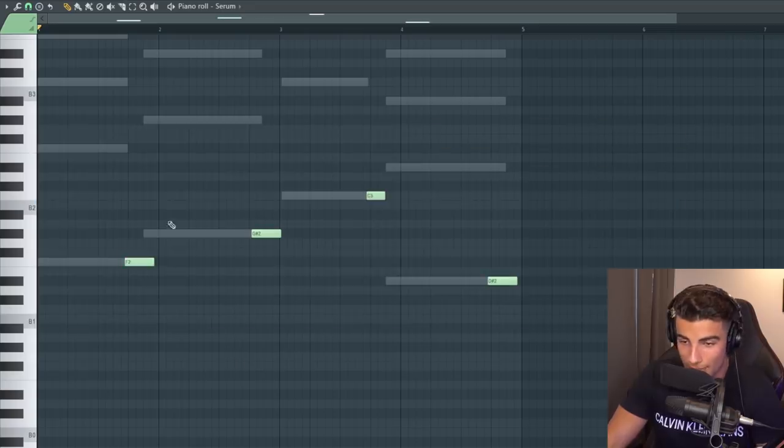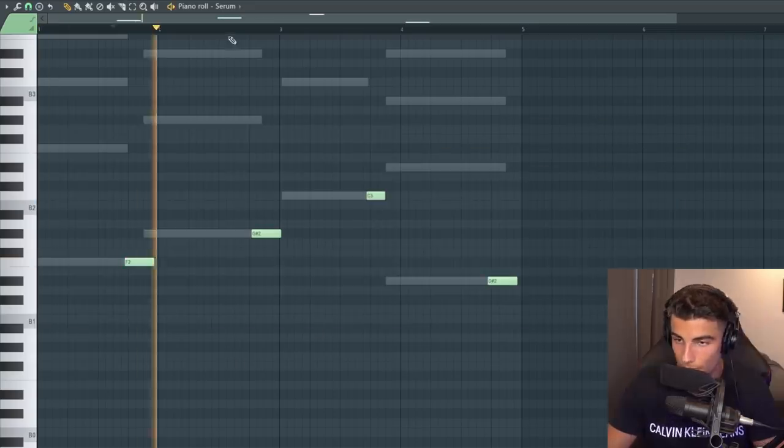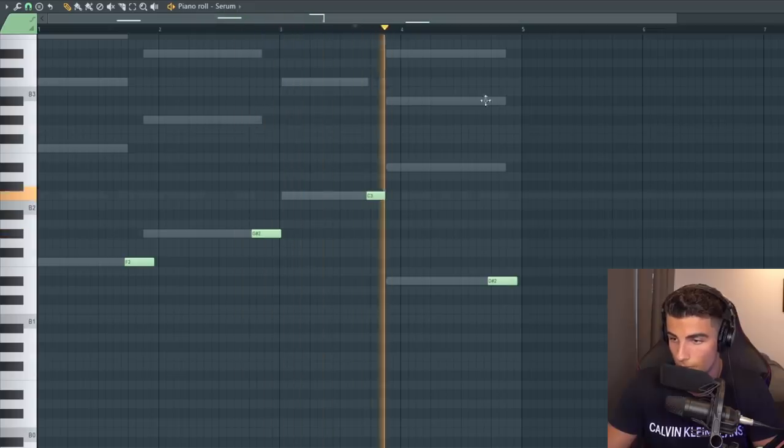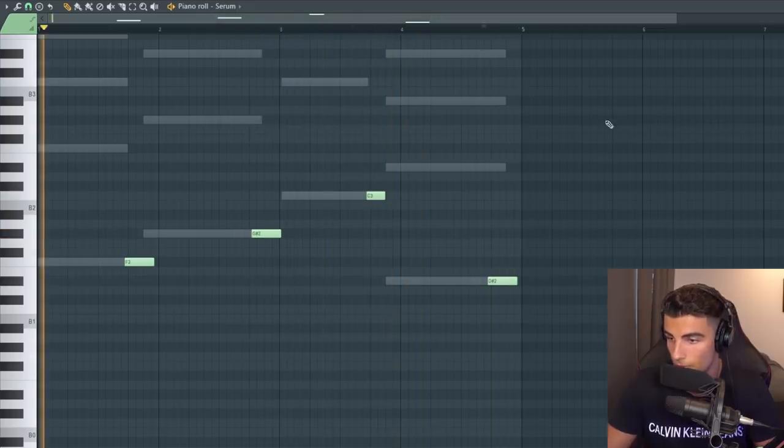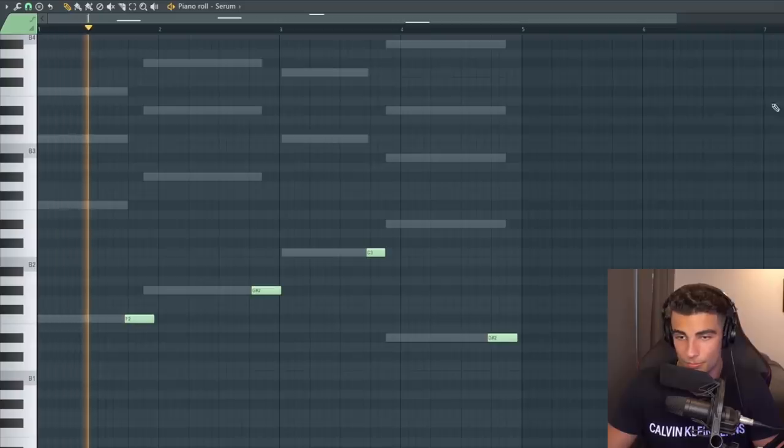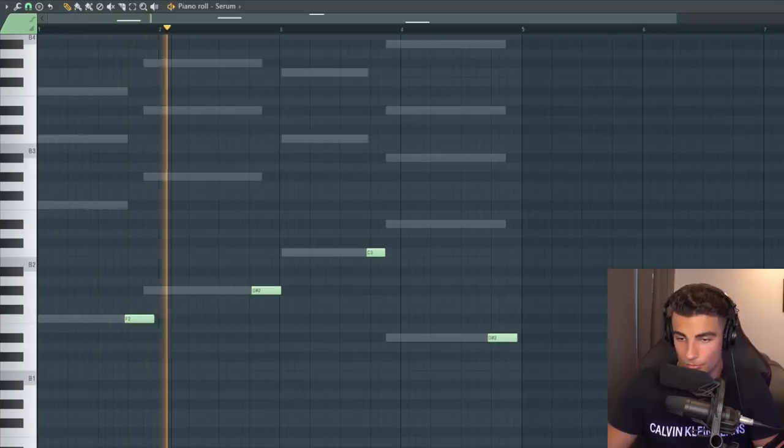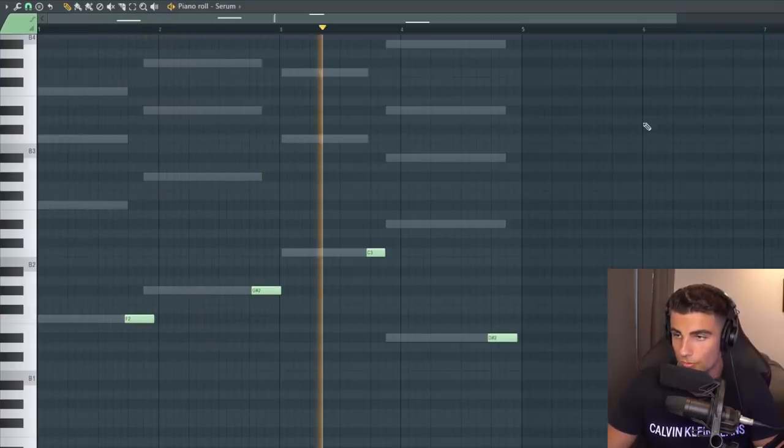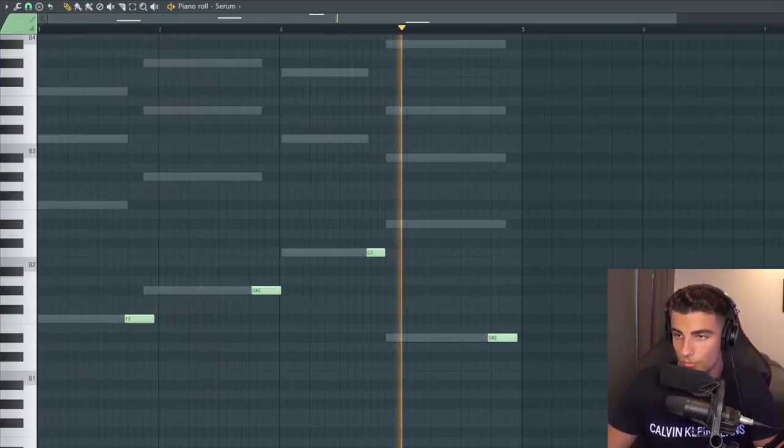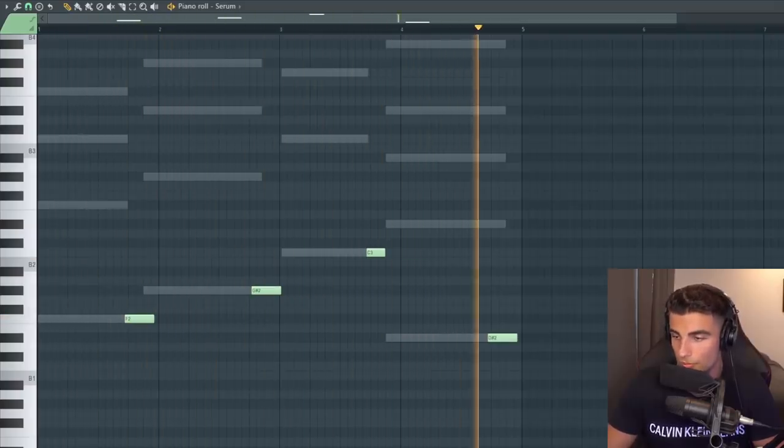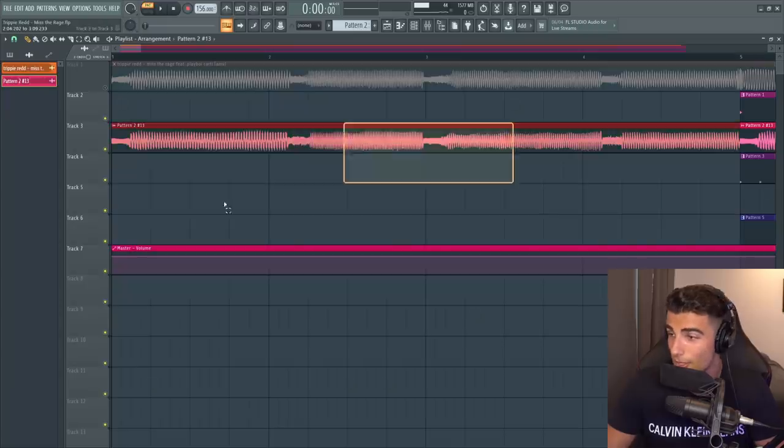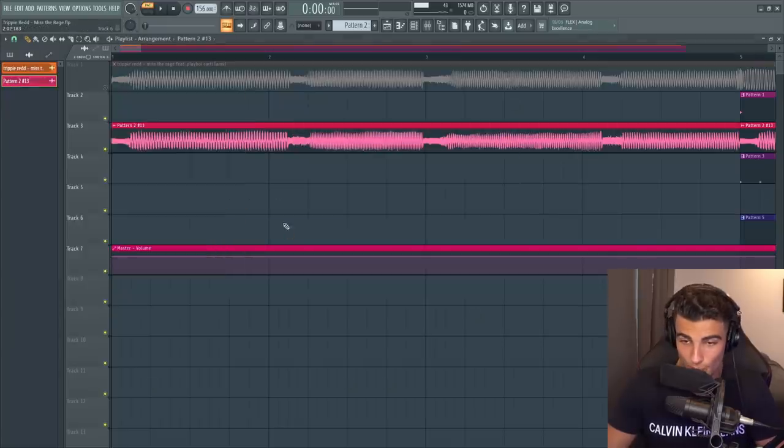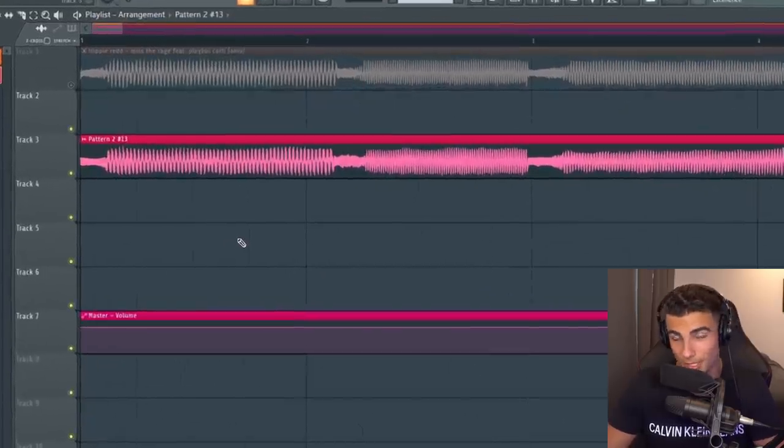Then we're penciling in this pattern in the Piano Roll. So everything all together. Then you can go ahead and put that in the playlist and reverse it and it will sound like this.